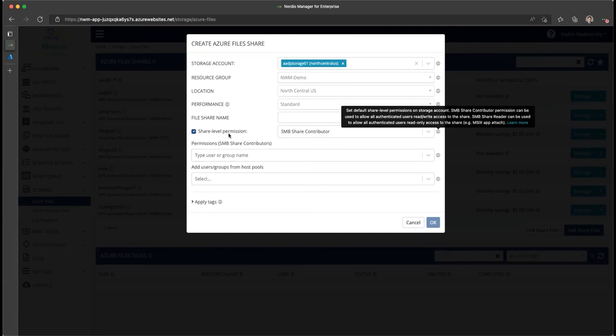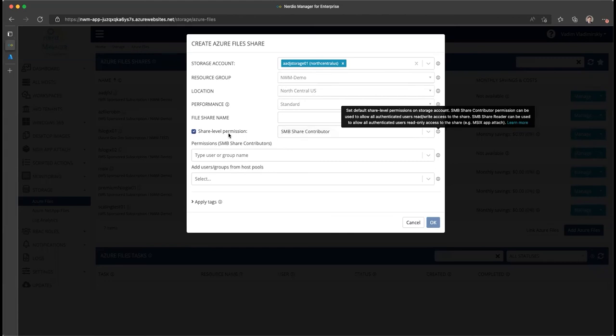So for those who have managed NTFS or on-premises Windows Server file servers, you often would set up your share permission to give everyone full control and then do all of the lockdowns and security enforcement at the NTFS or the file system level. This is what the share level permission allows you to do.